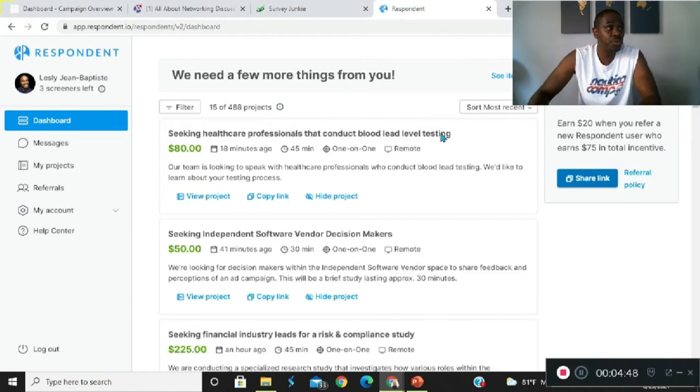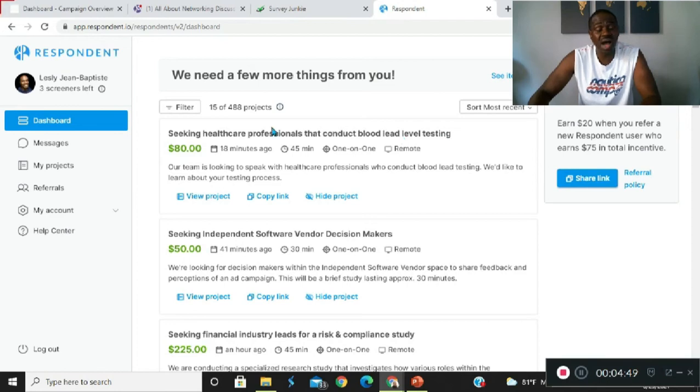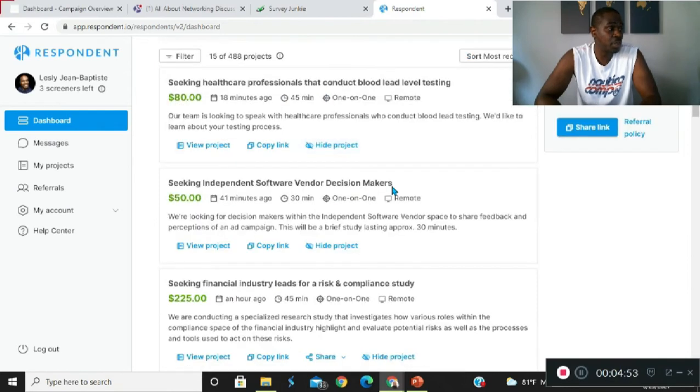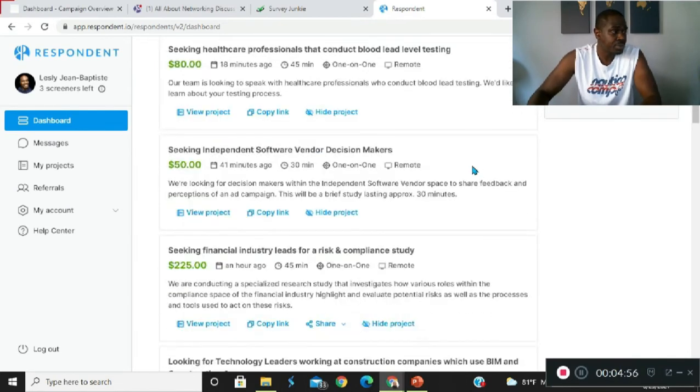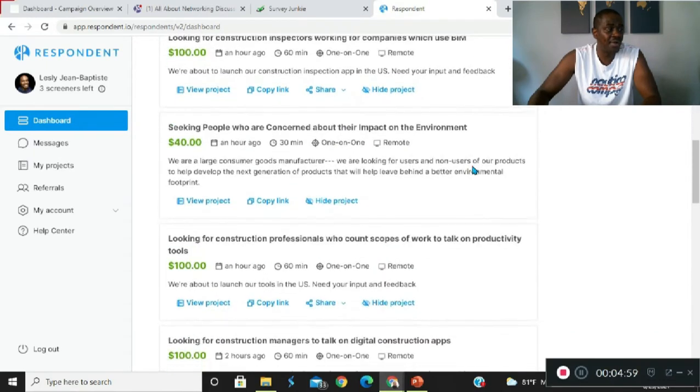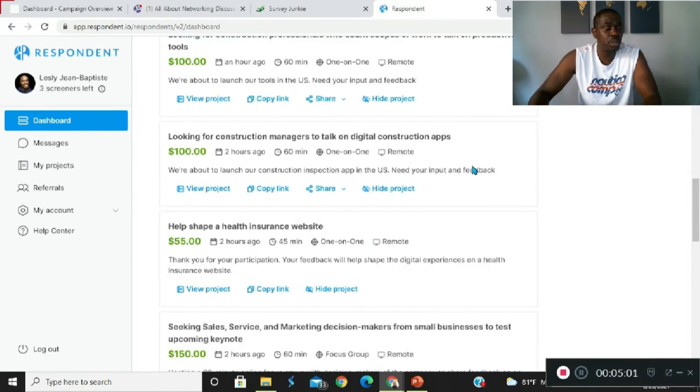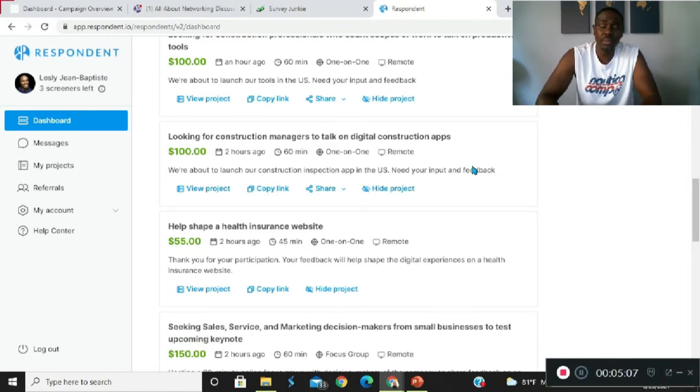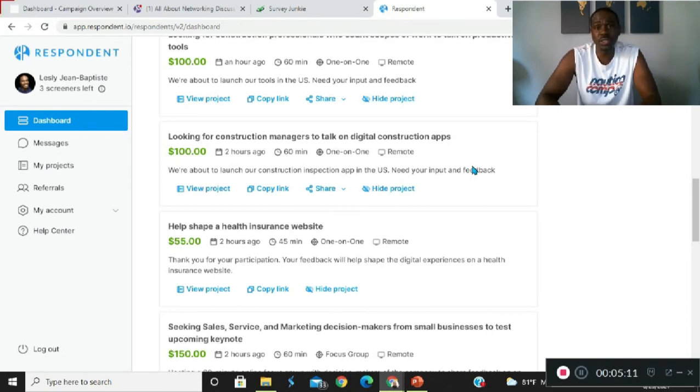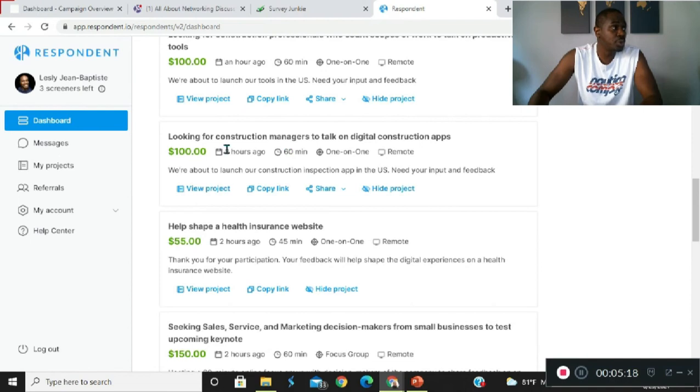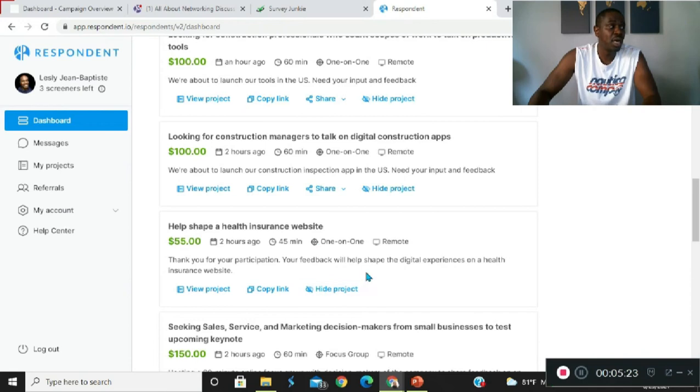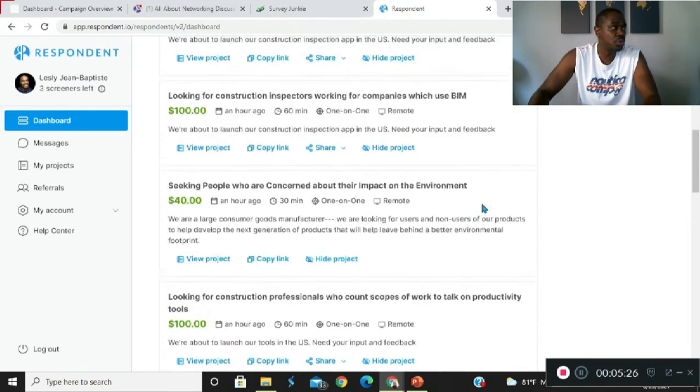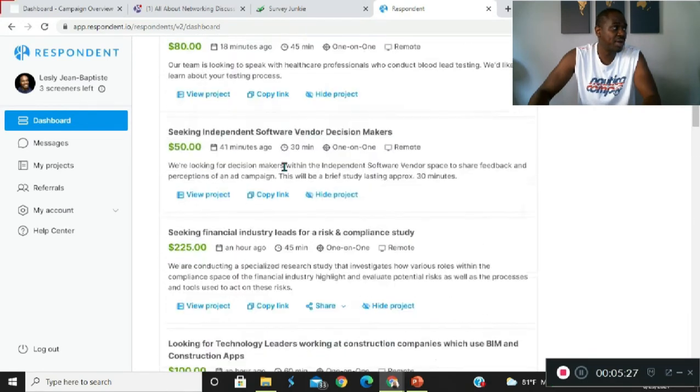This website will pay you $50 to $225 as you can see on my screen. These are the particular ones that are being offered to me. Now the higher paying ones obviously require much more. You have to have much more background. In fact they actually vet you by asking you certain questions to know which surveys to actually show you.